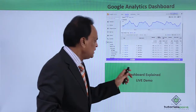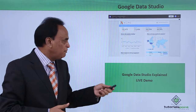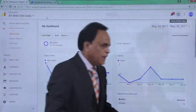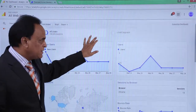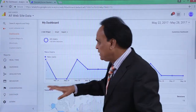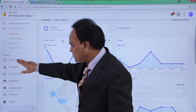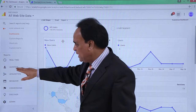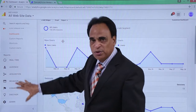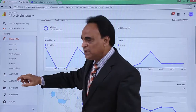Going back to the previous screen, we have seen the dashboard explained clearly and the Data Studio explained. Now we'll check out how the Google Analytics reporting system works. In the reporting system, reports can be real-time, audience, acquisition, behavior, or conversion — these are all the reports that you can generate in Google Analytics.